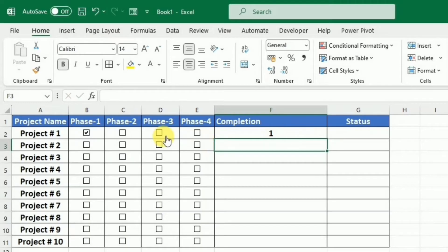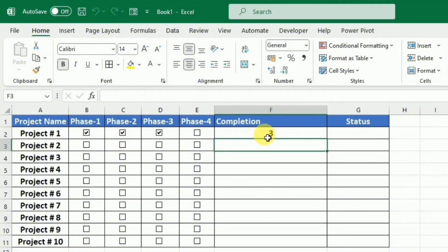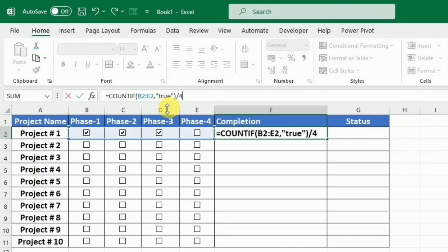So now you can see that as I click in any phase, the completion status is calculated in the form of numbers. To change this number into percentage, I just simply divide it by the number 4 because there are total 4 phases.